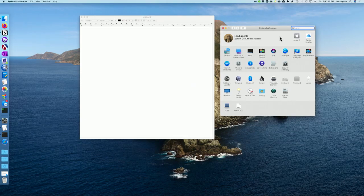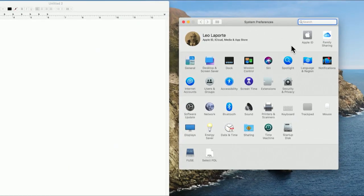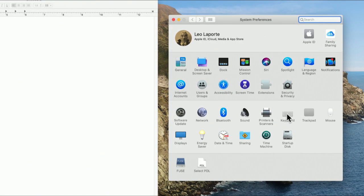Hello, everybody. Leo Laporte here. Time to once again delve into the inner workings of the Macintosh. Mac has a really good voice dictation system. Good enough that in many cases I will use it to write instead of typing. And if you want to save your wrists or you just want to get a thought out real quickly, it's very good to know how to turn this on. Let's go to our control panel and turn it on. It's probably on by default, but just in case it's not, I'll show you where you control it.